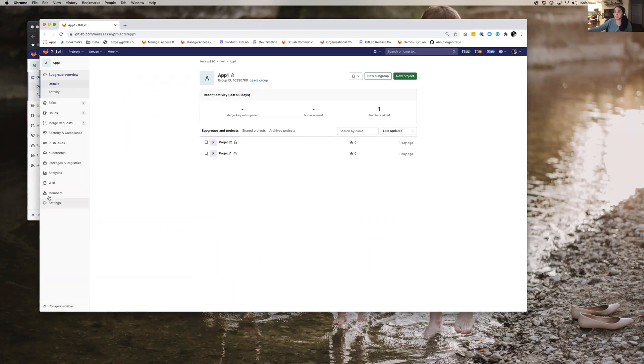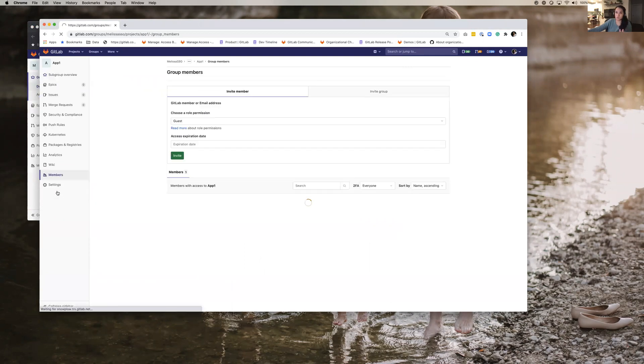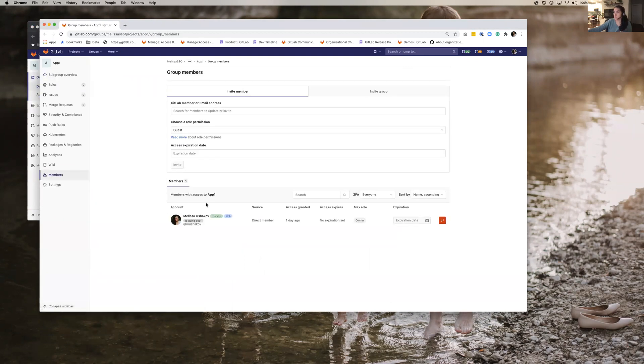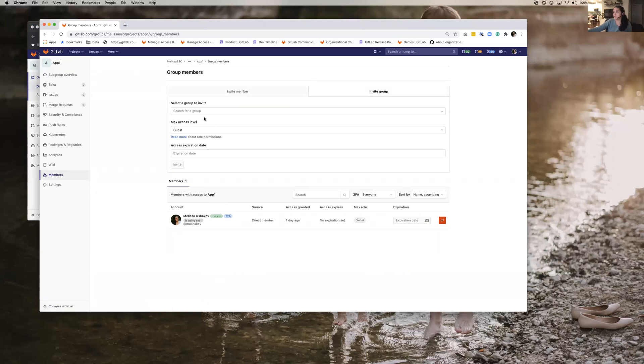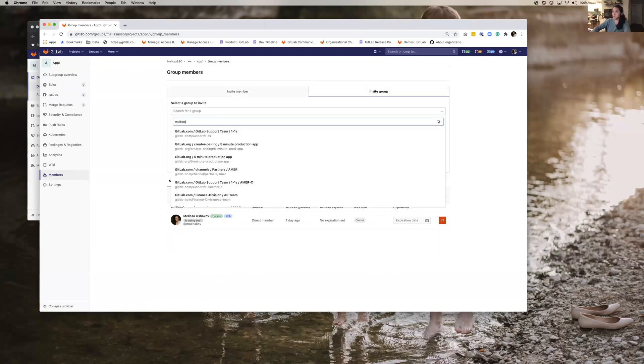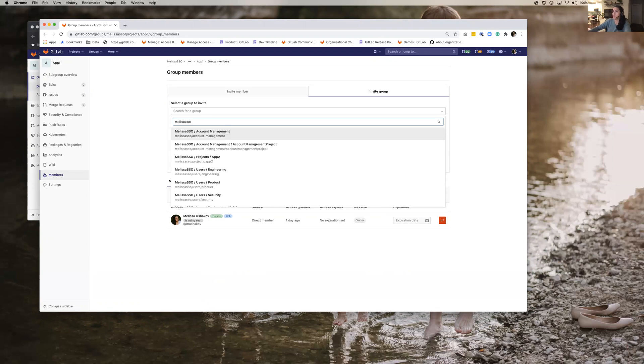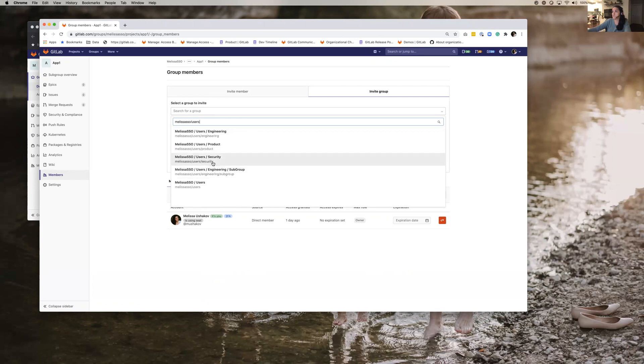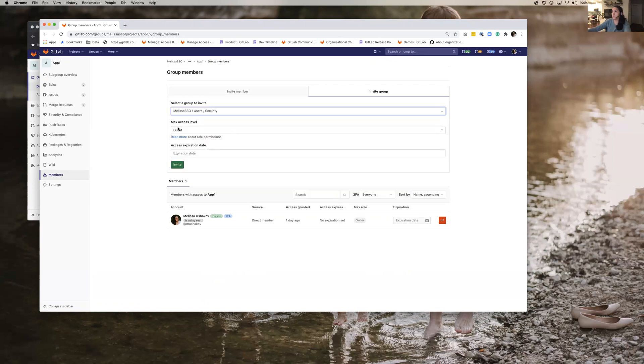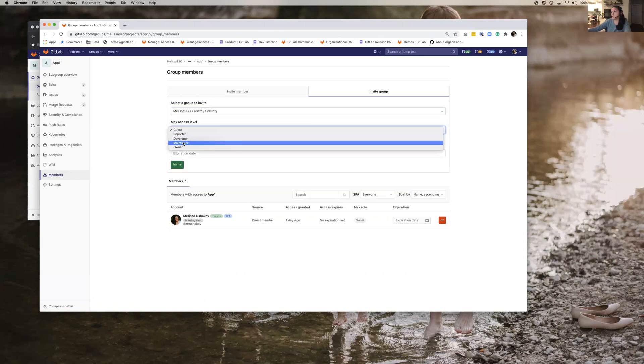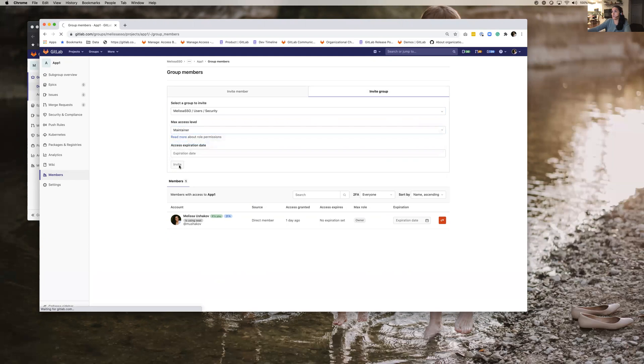What I have to do is I go over here to app one and I'll actually show you two examples, one at the group level, one at the project level. And I invite group and I'm going to invite group Melissa SSO users security and they're going to be a maintainer. So now anybody who is in the security group will be a maintainer on any projects under this app.